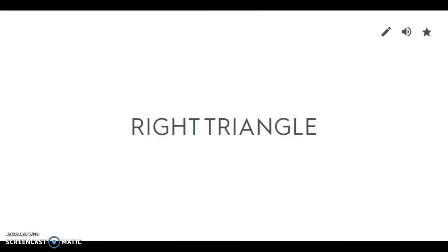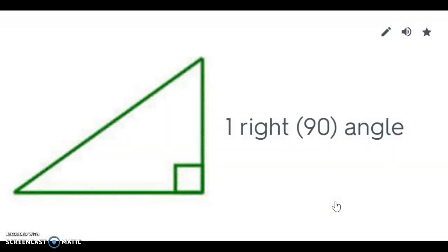The next type of triangle we have is a right triangle. A right triangle is kind of how it sounds. It has a right angle in it. So it has one 90 degree right angle in it.